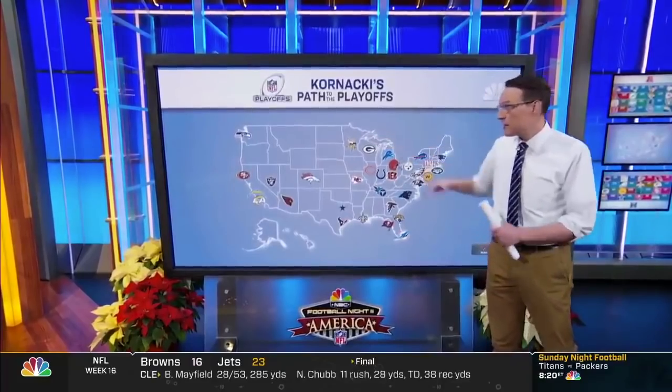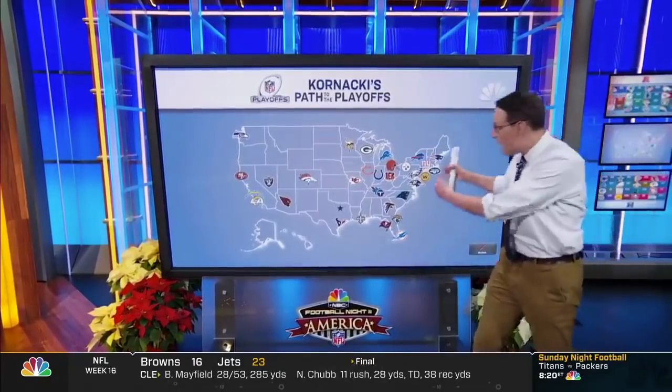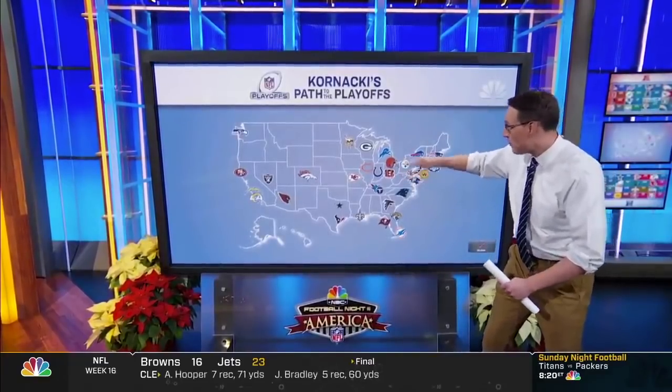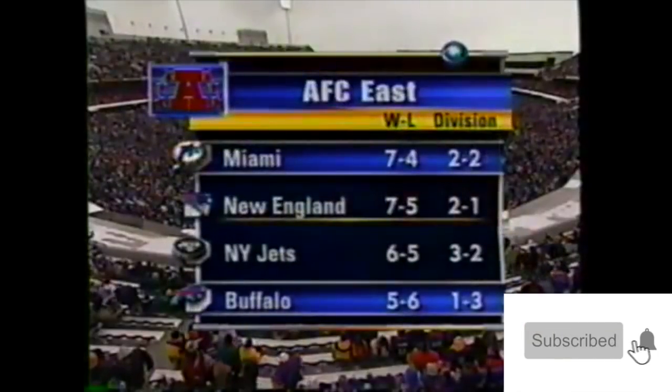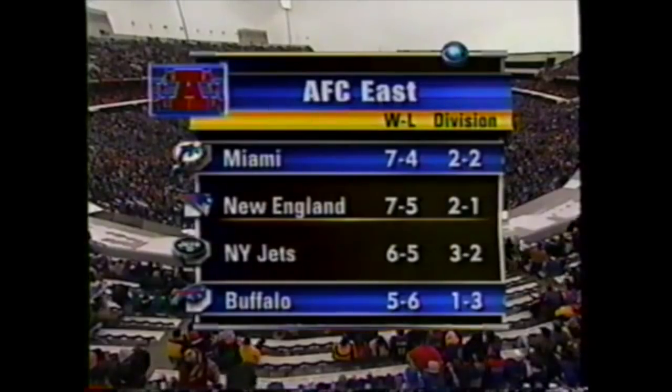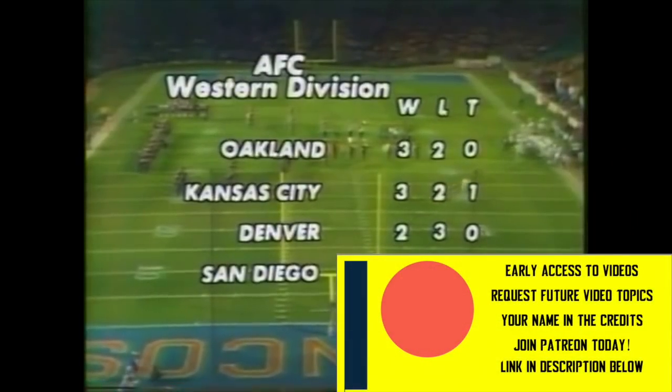The division names in the NFL are pretty self-explanatory. Today, in each conference, you have the East, the North, the South, and the West. Yes, there are a few oddities in there, like the Indianapolis Colts being in a Southern Division, the Dallas Cowboys being in an Eastern Division, and at one point, the Atlanta Falcons and Carolina Panthers being in the NFC West while the Arizona Cardinals occupied the NFC East. But for the most part, what you see is what you get. It's not rocket science.